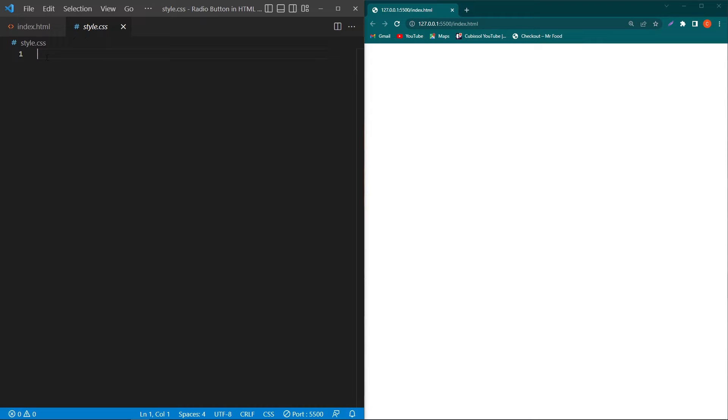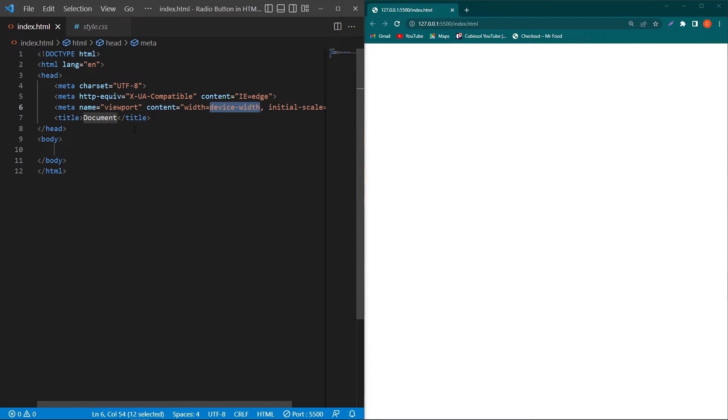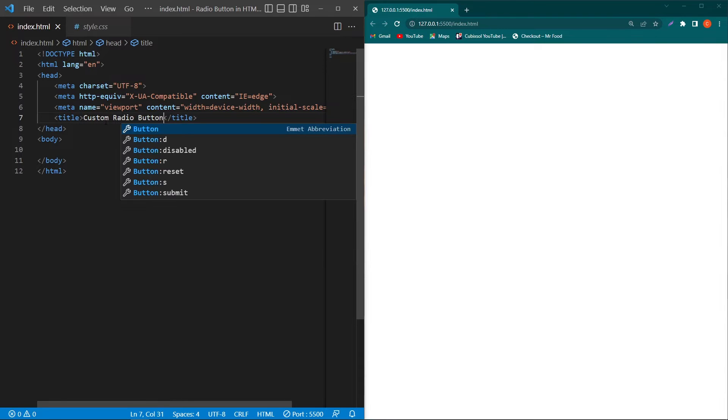Here you can see I have two files in my project folder: index.html and style.css. To the right side you'll be able to see the output. First, I'll create a basic HTML structure and give the title 'custom radio button'.